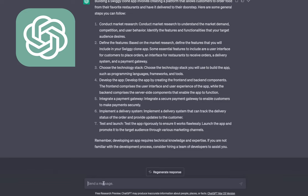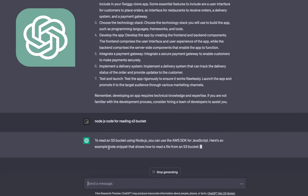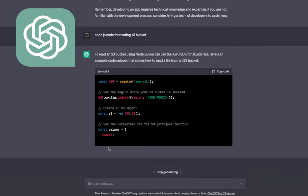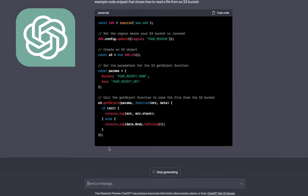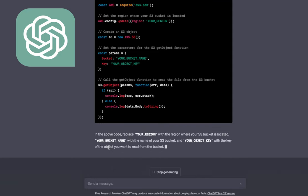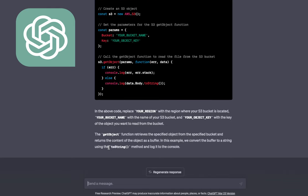Let's ask: 'Node.js code for reading an S3 bucket.' Now it should send us some code. I've been exploring ChatGPT for some time and I'm using it for getting code snippets — instead of doing a Stack Overflow search, you can use ChatGPT and it gives you really smart answers. I was sometimes impressed with the answers.